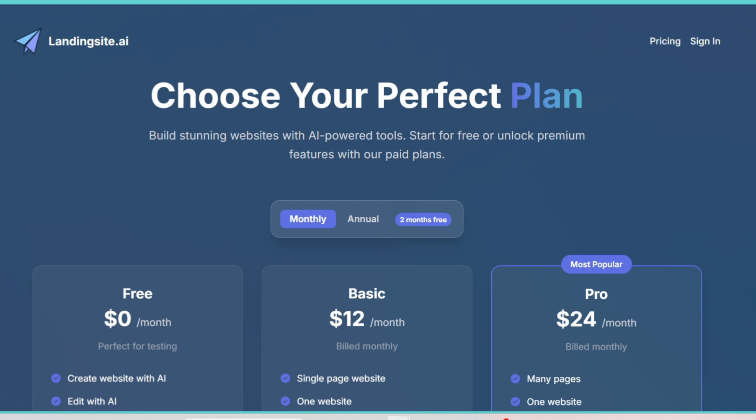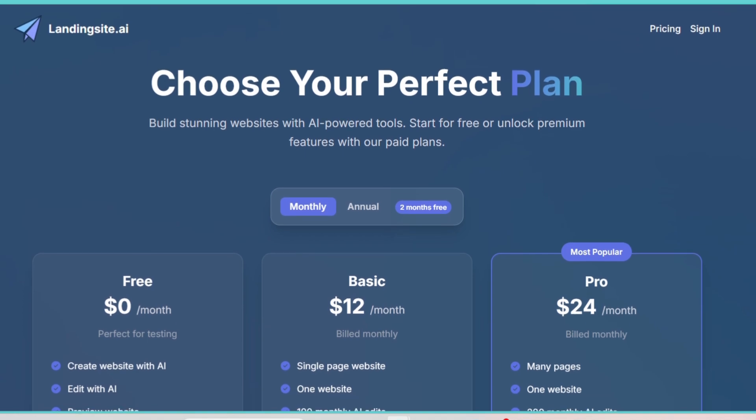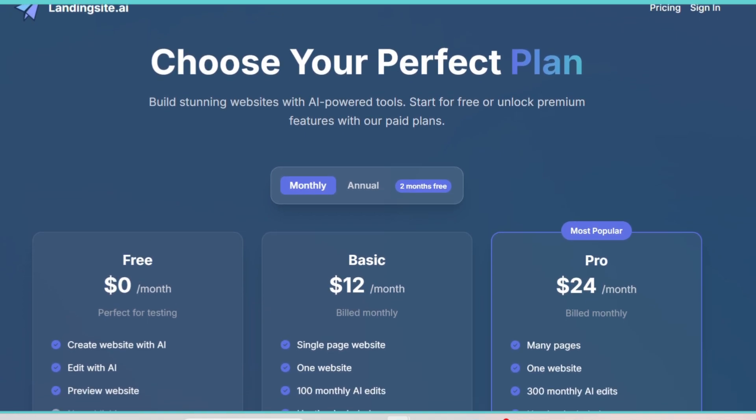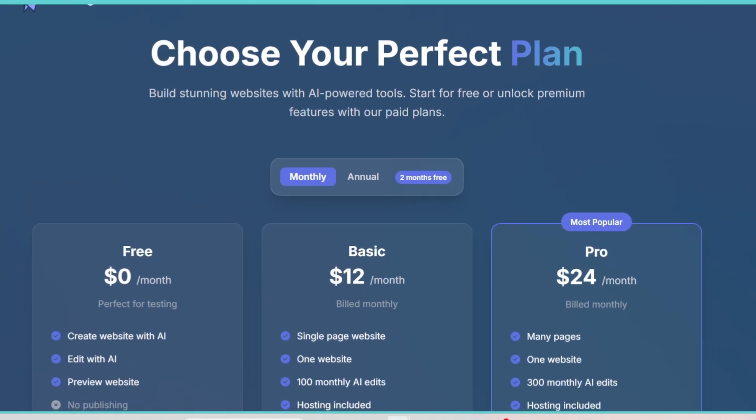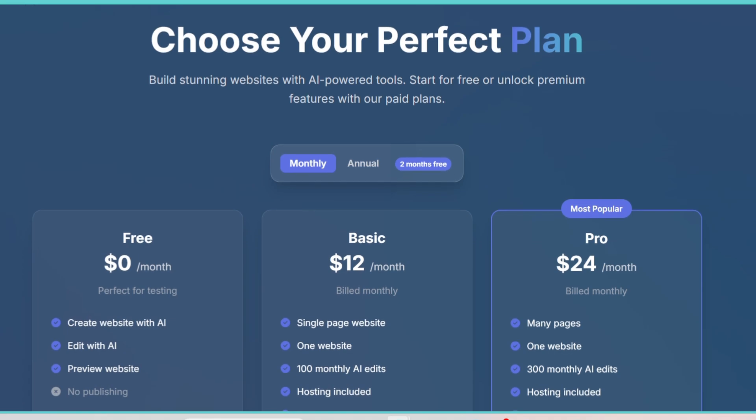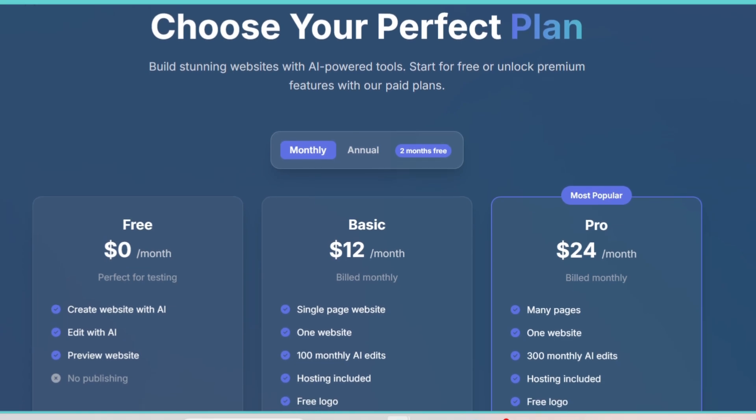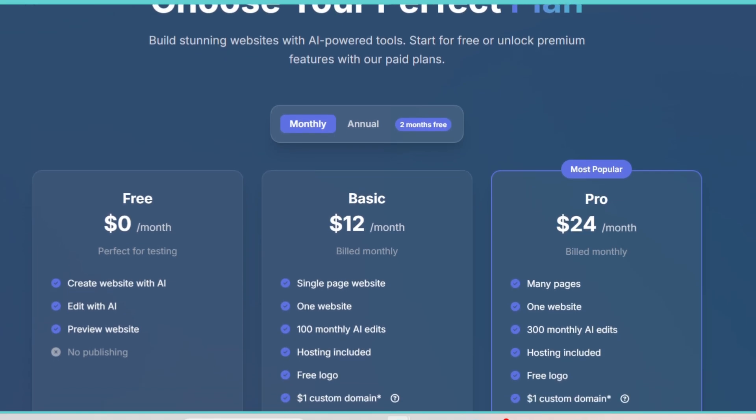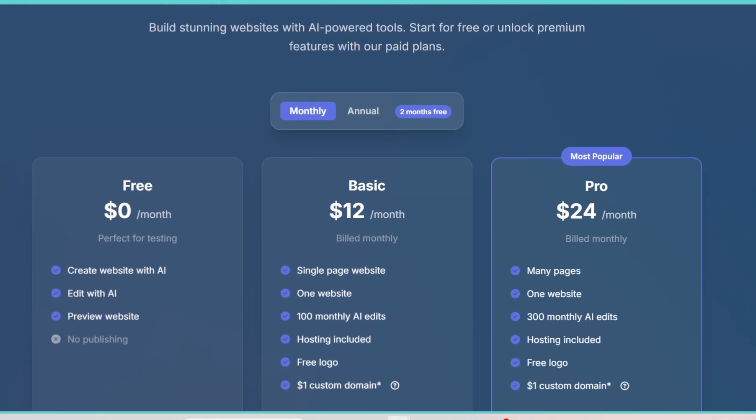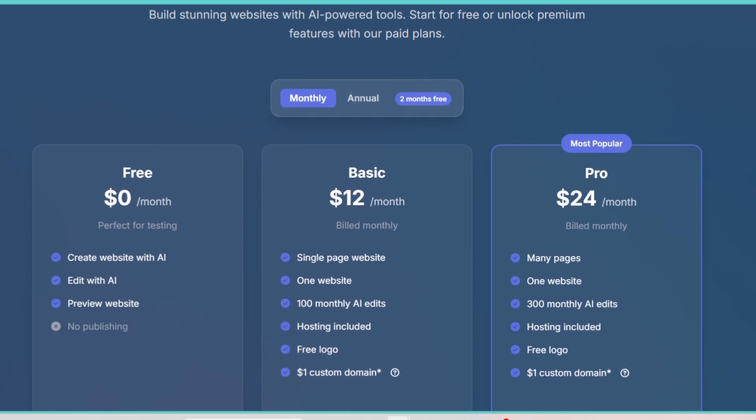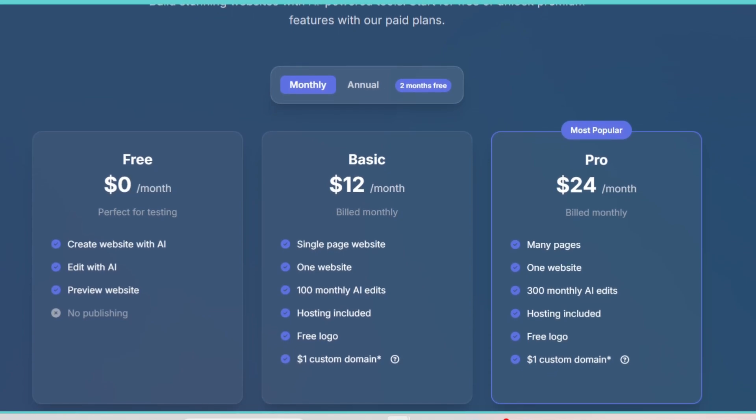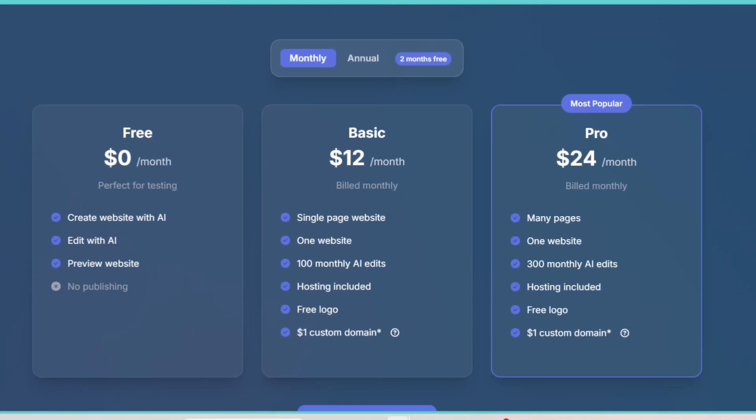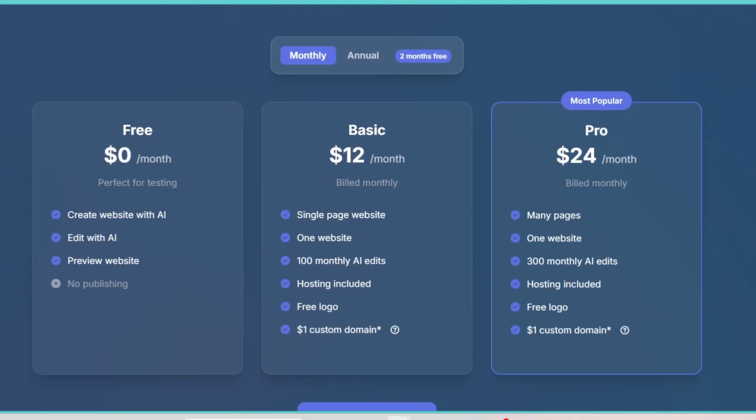Another thing I really like is how the tool integrates with modern marketing features. You're not just creating a page that looks pretty, you can connect forms to your email marketing platforms, track conversions, and even run A/B tests to see which version of your page performs better.